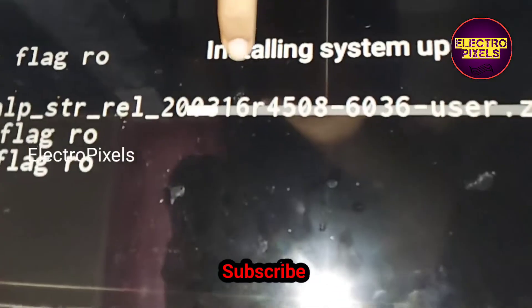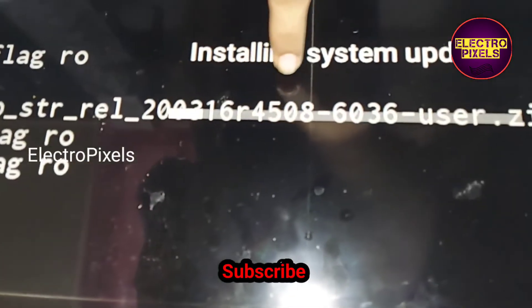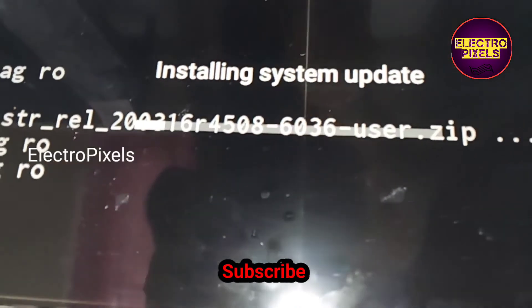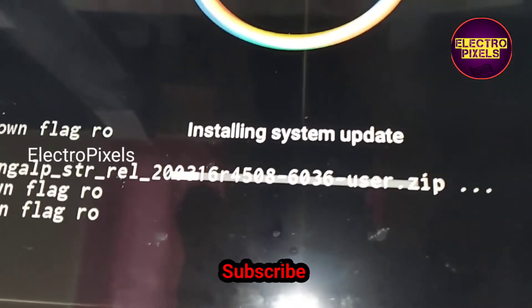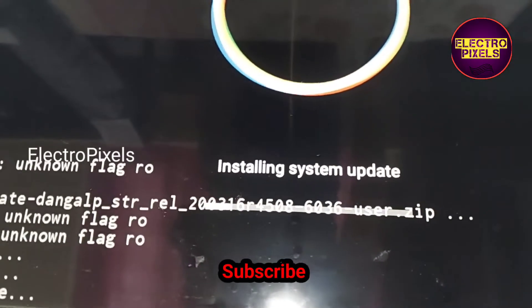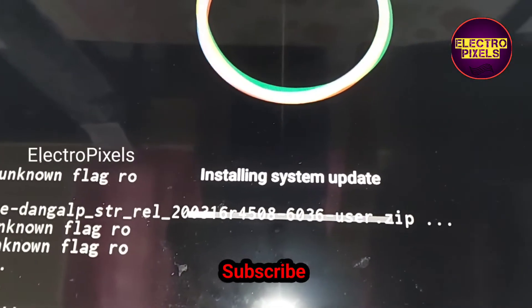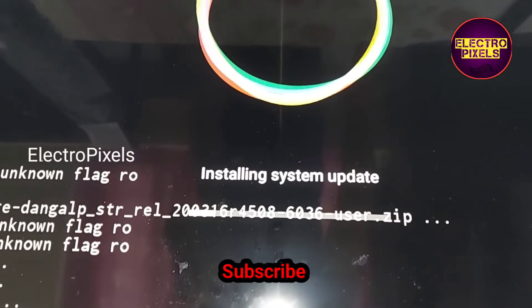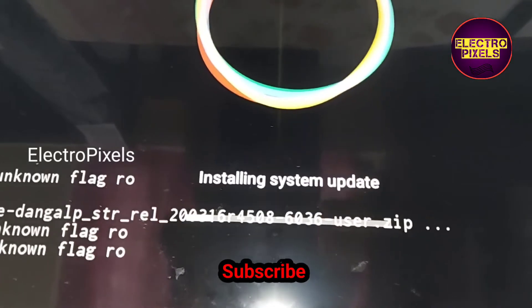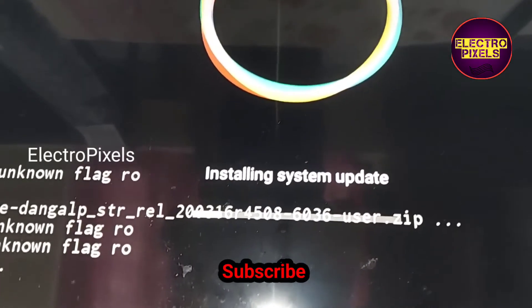See friends, now here you can see the update is installing. You need to wait until the update process completes.